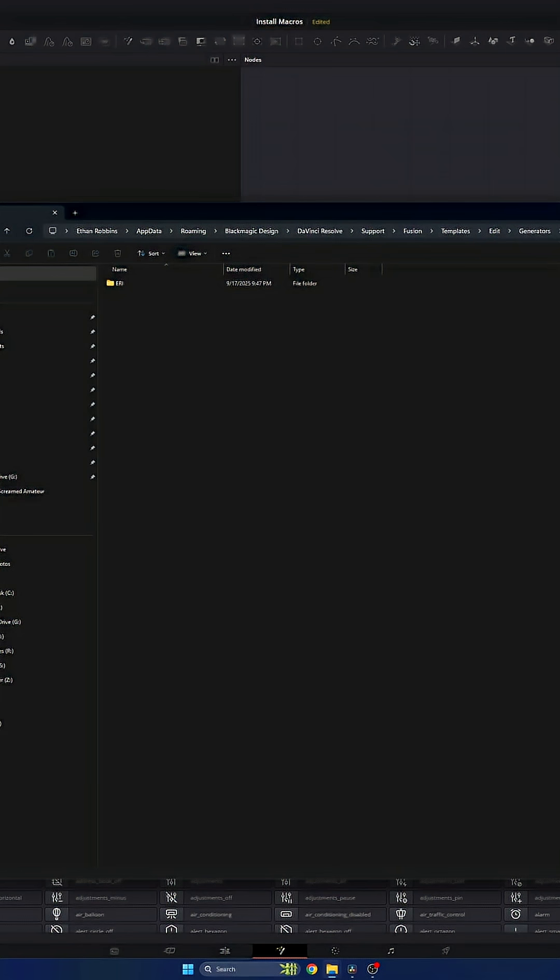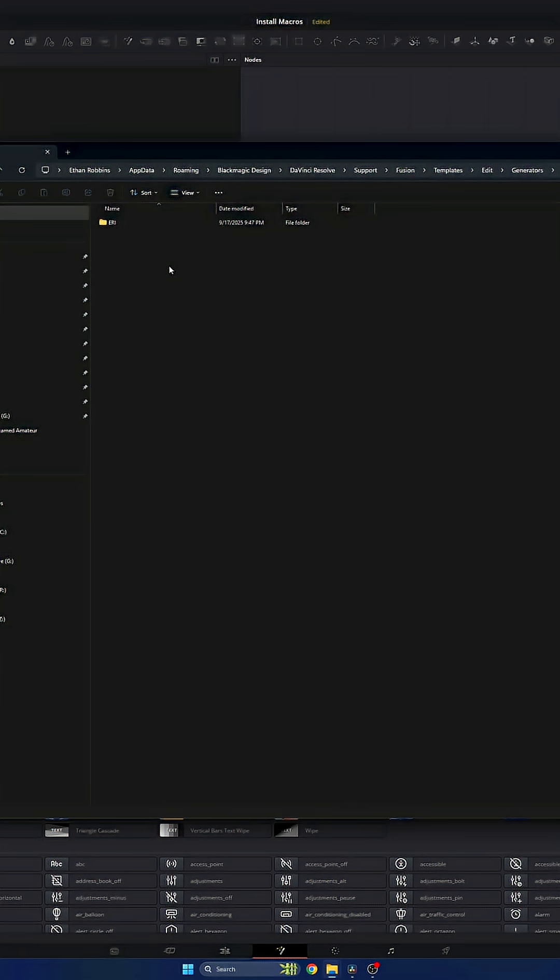Now, depending on what system you're on, whether it be Windows or macOS, it's going to bring up a different folder here. This is where all of your effects are saved. I'm going to put on screen right now the two different locations for where you can find this folder depending on what system you're using. In this case, I'm on Windows. You can see I'm in my app data, roaming, Blackmagic design, DaVinci Resolve, support, Fusion.